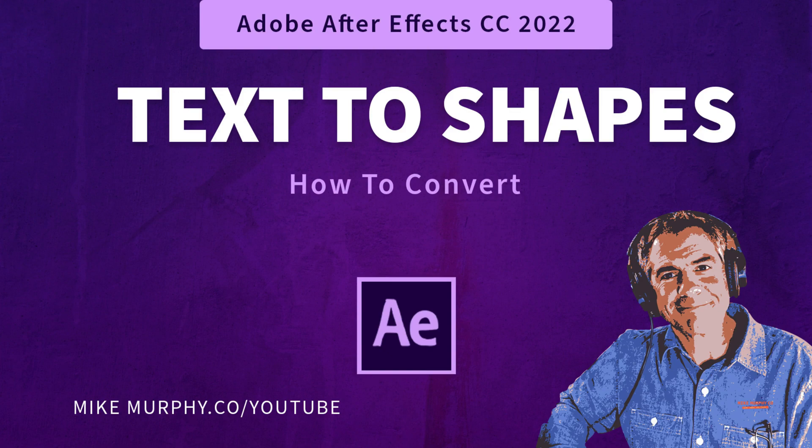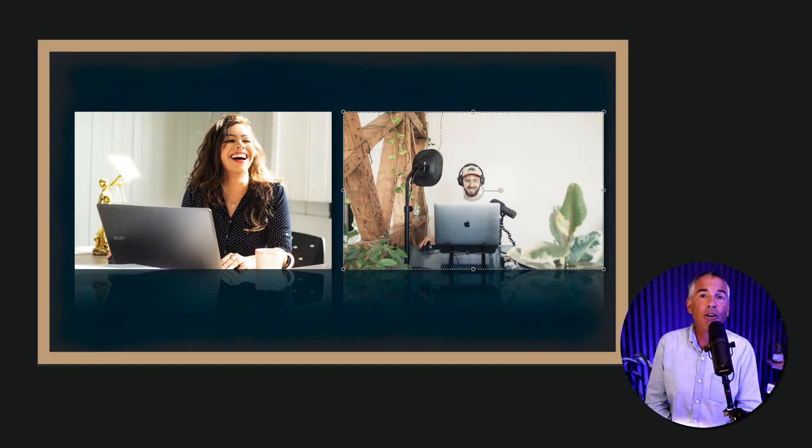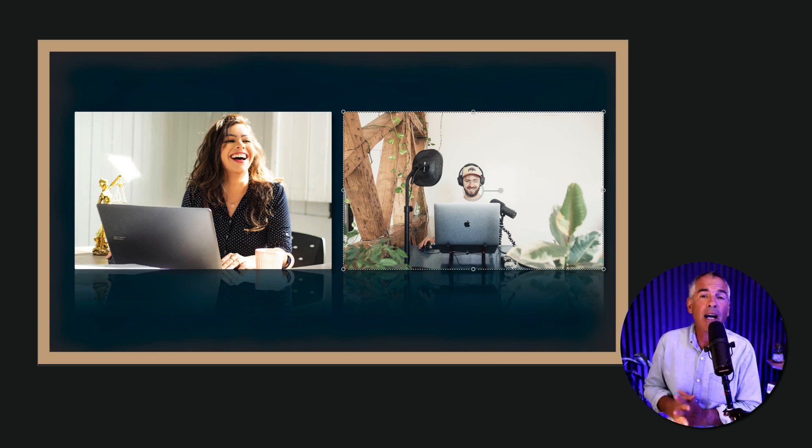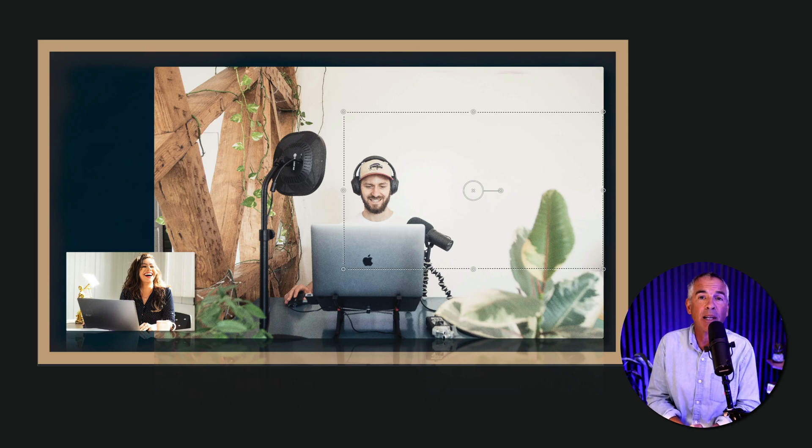Hi folks, it's Mike Murphy, and today's quick tip is in ScreenFlow 10. In this tutorial, I'm gonna show you how to use video actions to resize clips on your timeline.